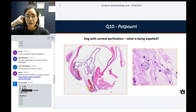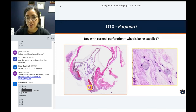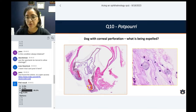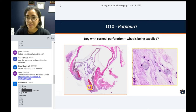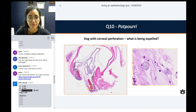This dog came with a perforation. This is from our routine — this dog had a really bad keratomalacia to begin with, which led to perforation. But on the very rostral part of this eye, I saw these. So what is actually being expelled at this point here?